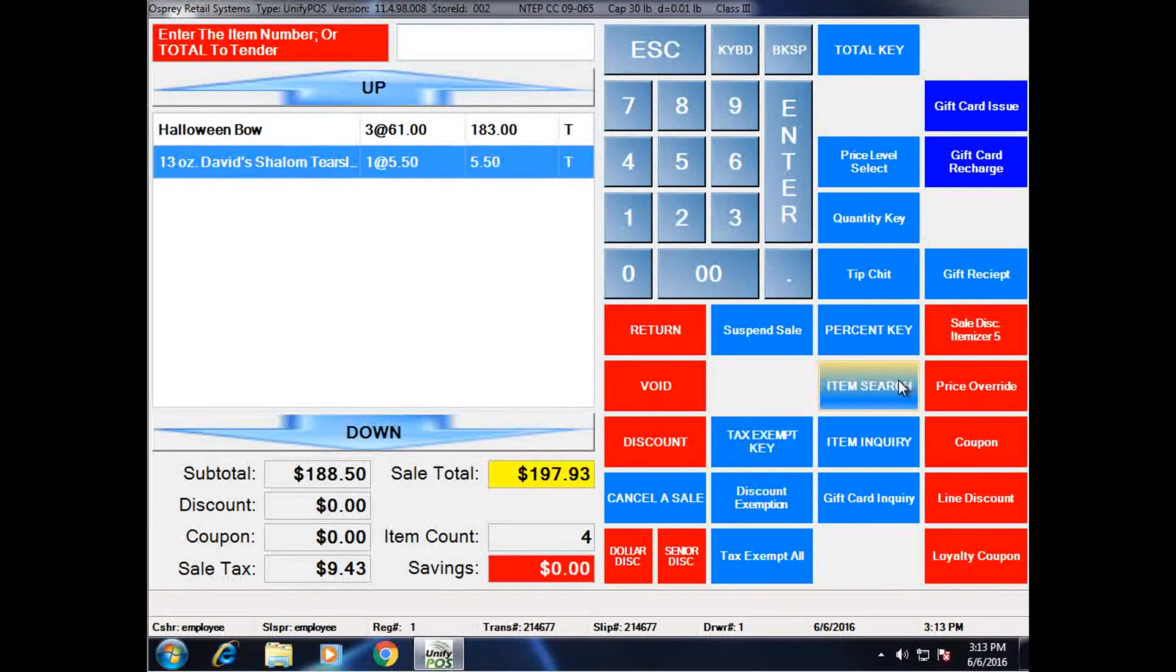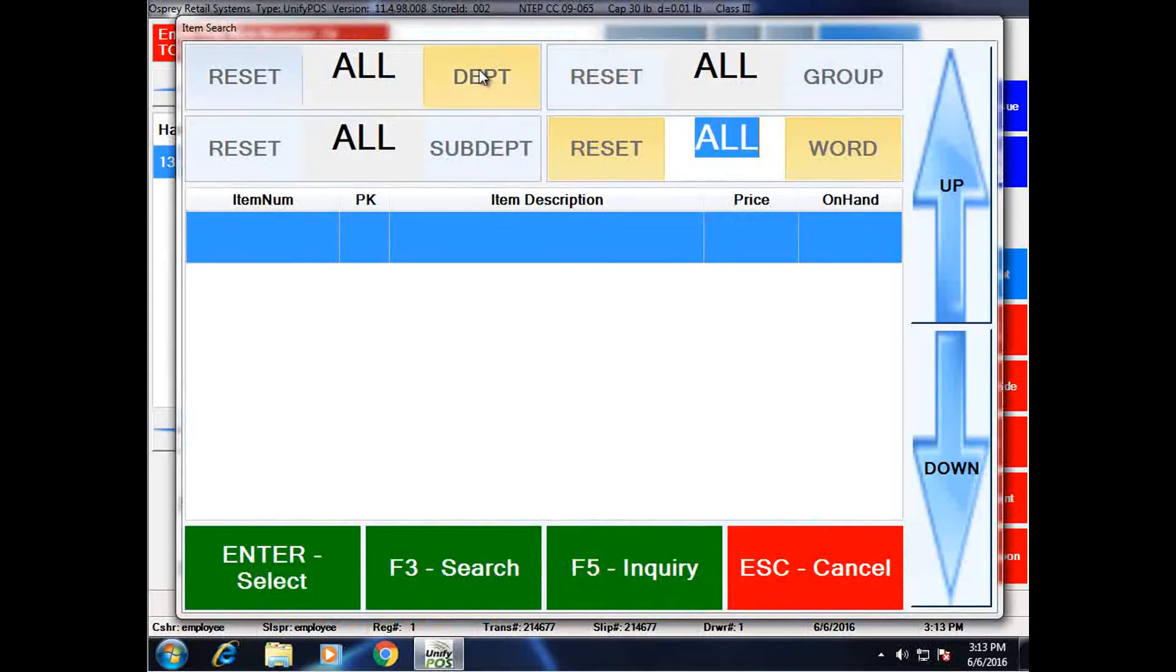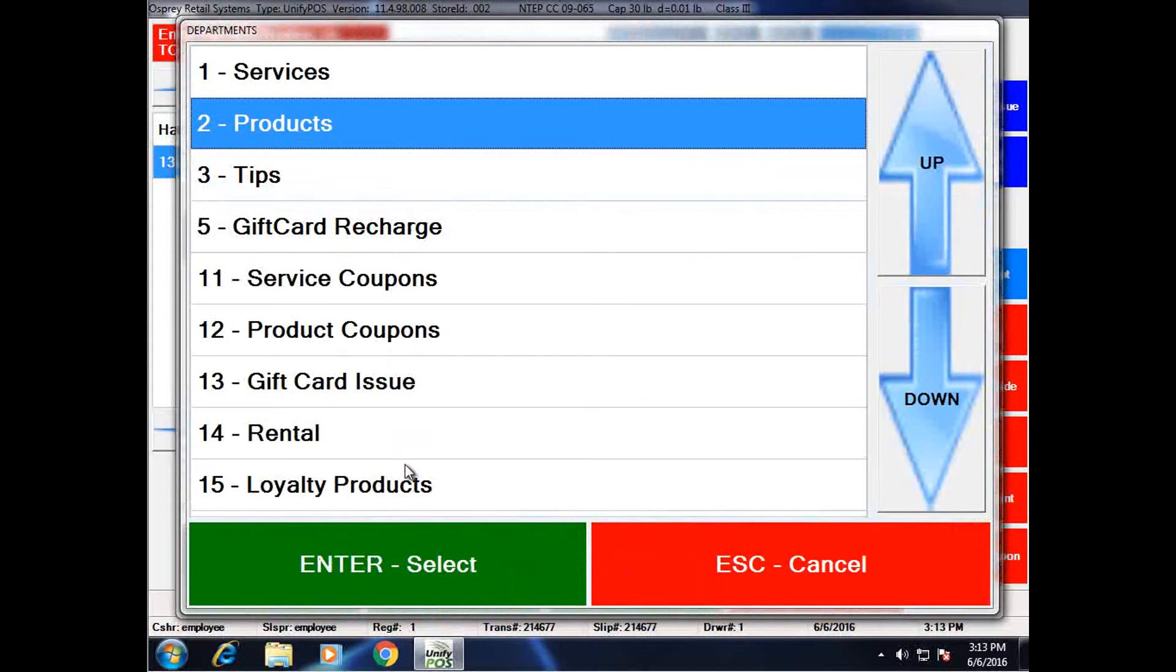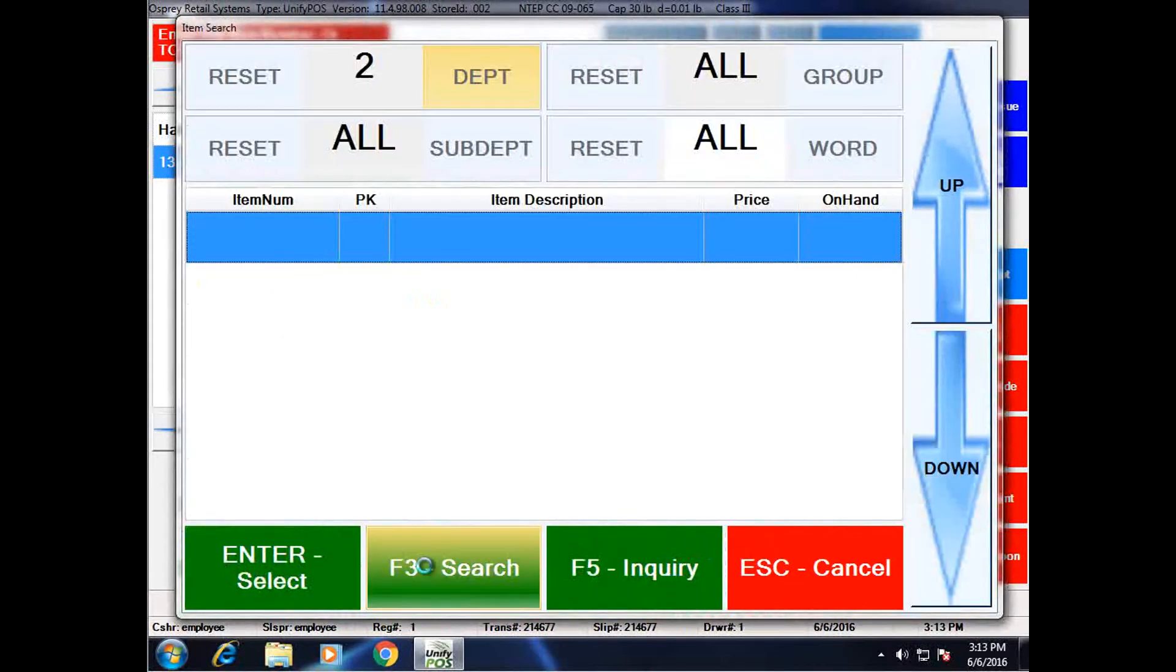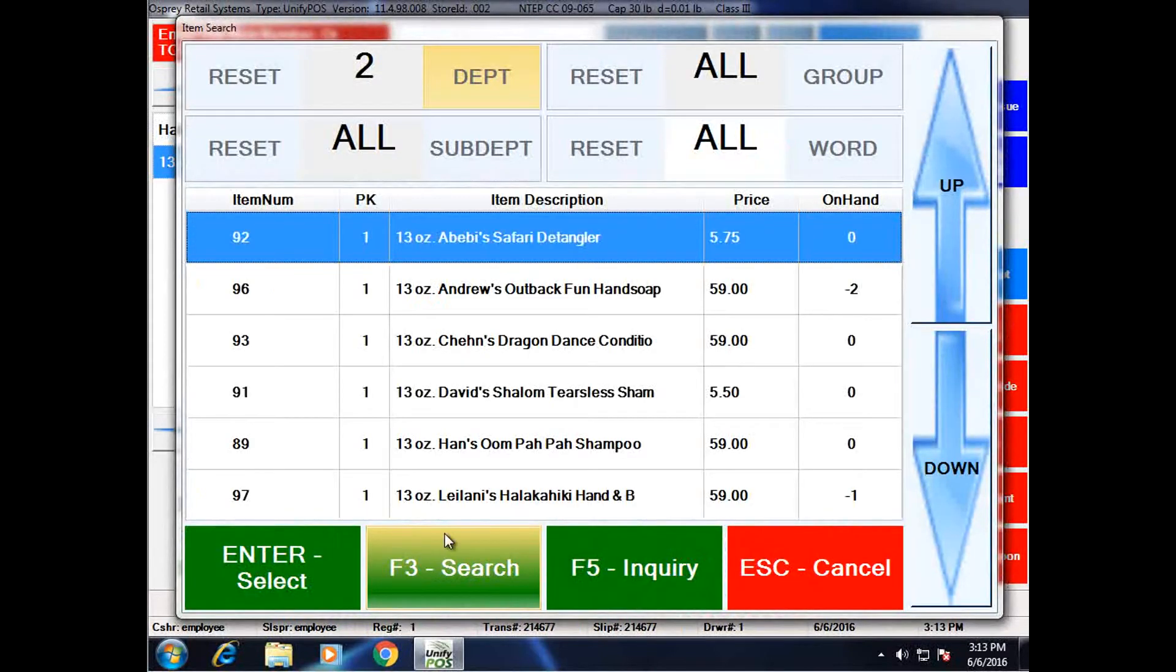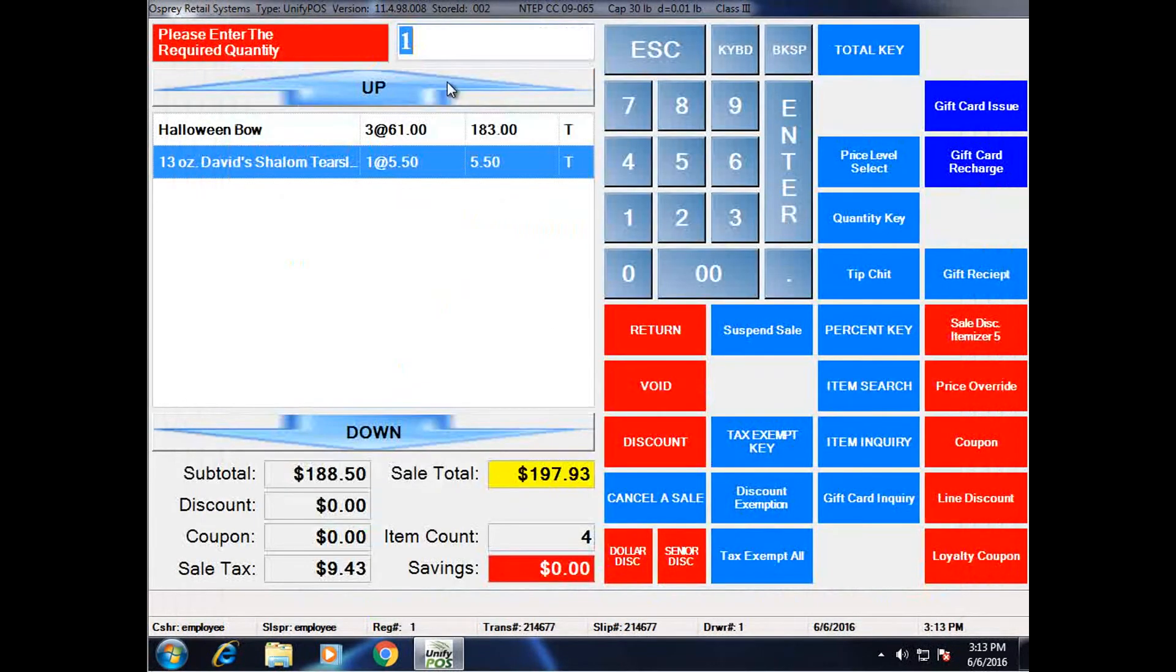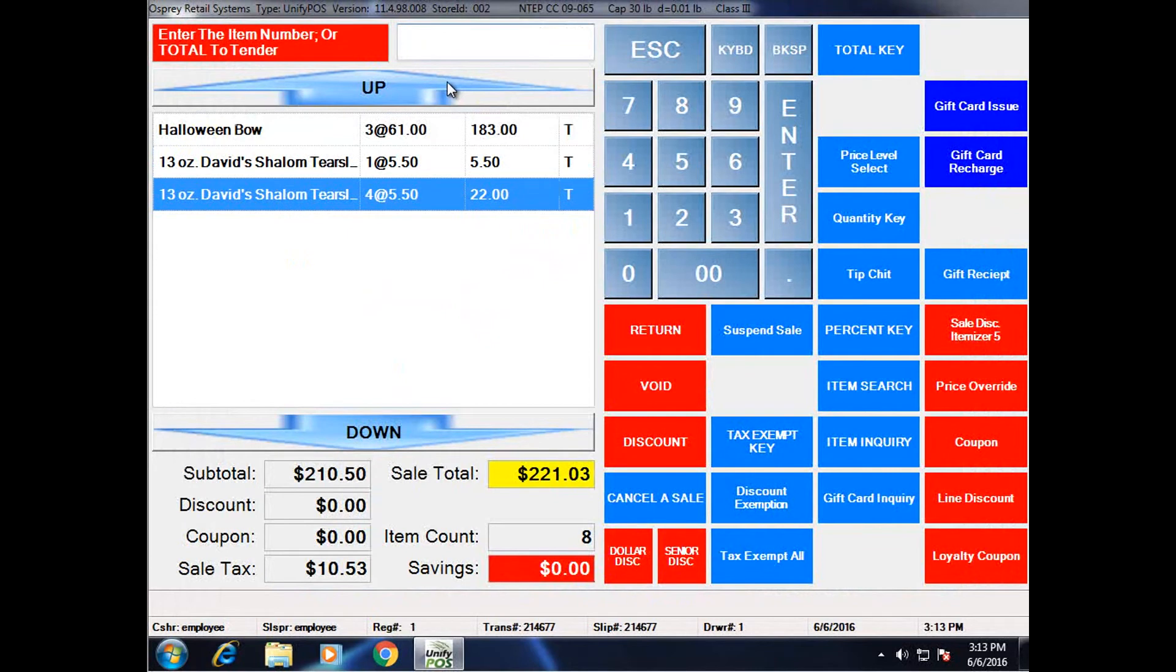If I did the same search for that item, again, department two, search, and I rang it up from here, it is going to prompt me for a quantity. That's the difference.